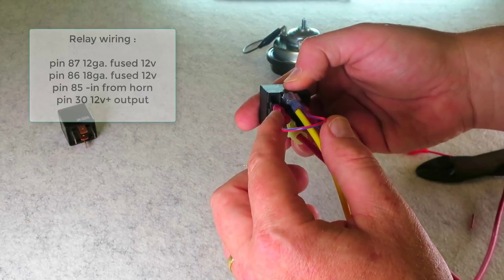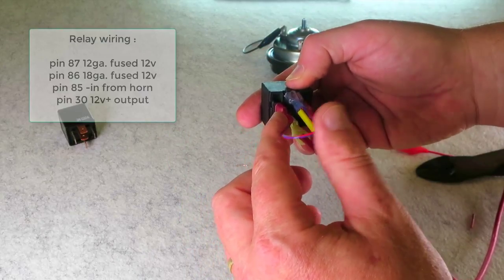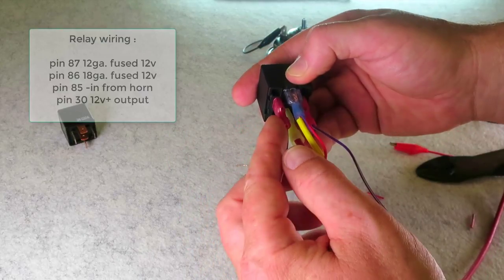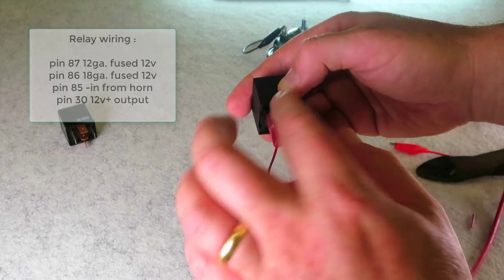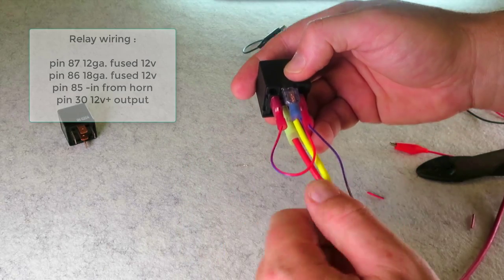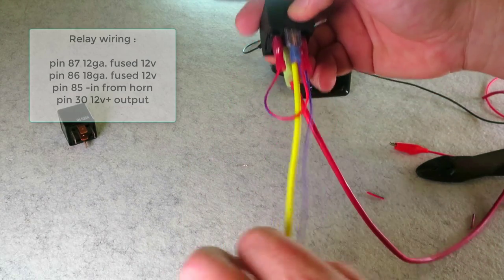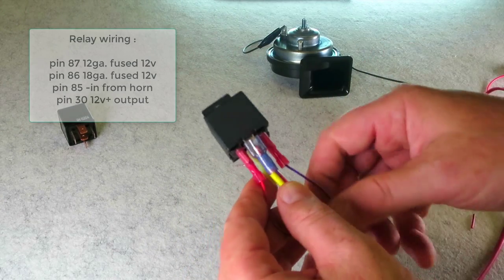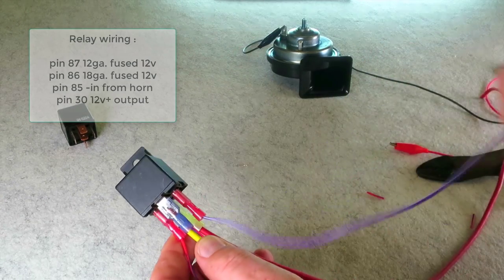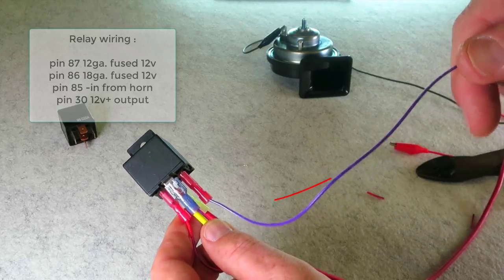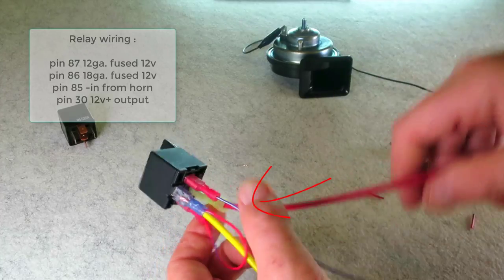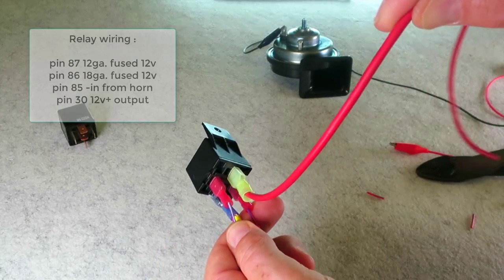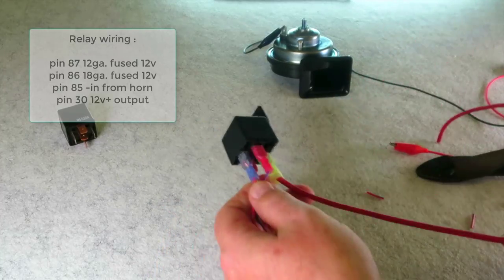Pin 86 is just the thin wire jumping over from here. Both fused back here. This is the horn wire coming from your steering column in your truck or your vehicle. This here is your output, number 30 on the relay.